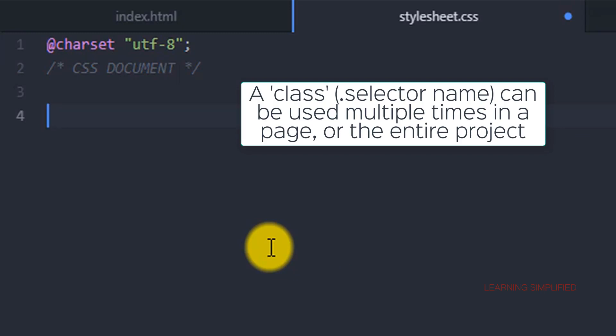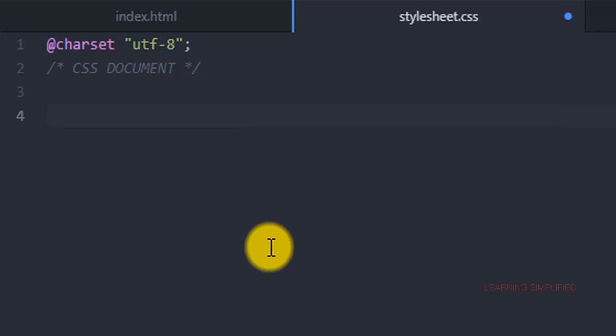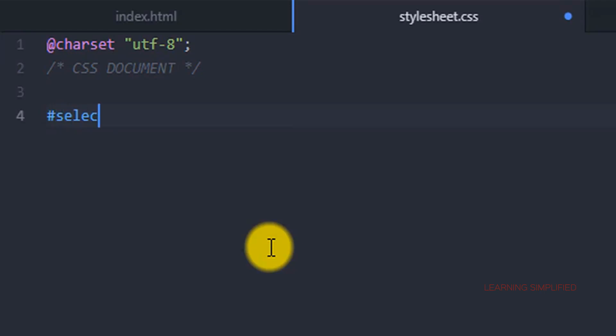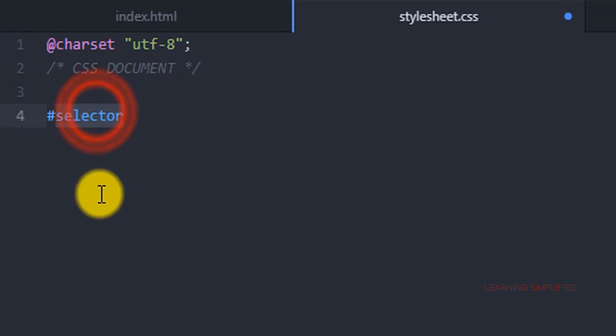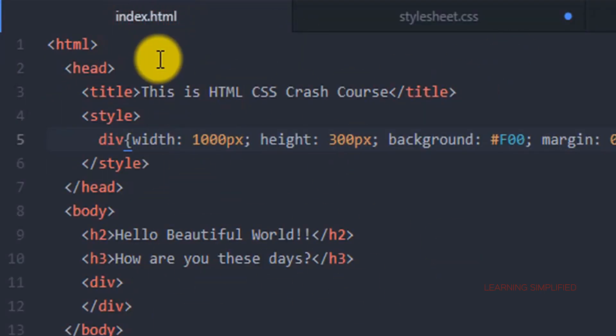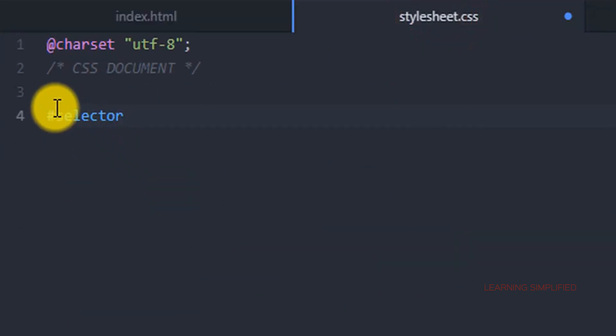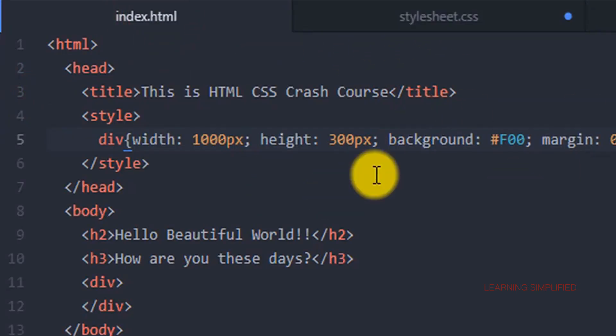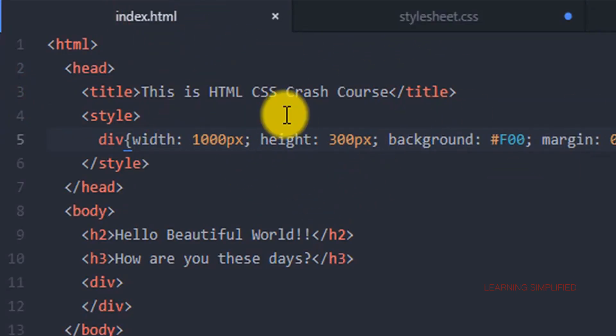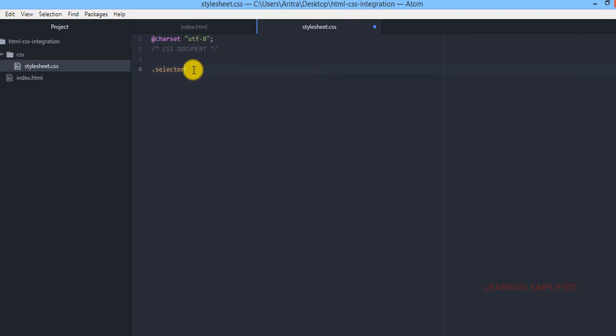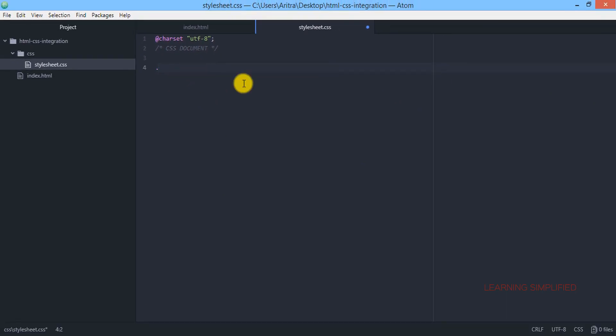On the other hand, a class can be used many times while an ID can be used for once only into the same page. That means if you create an ID like this one and name it as a selector, this particular ID can be used once into this particular index.html. And if you use a selector class, then it can be used multiple times into this particular index.html or into your project. That is why ID is the fastest selector as it can be used once.